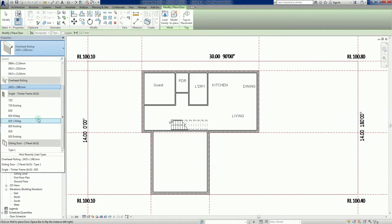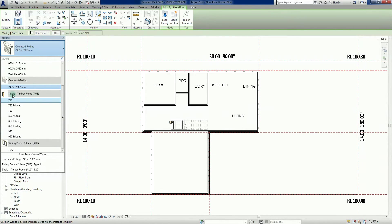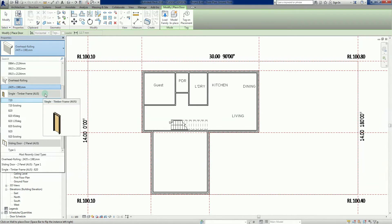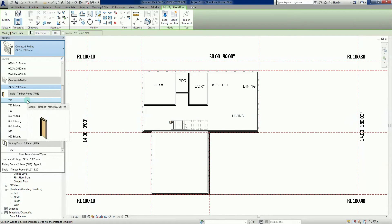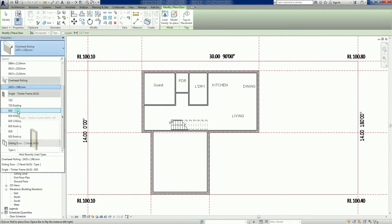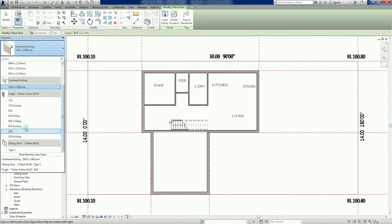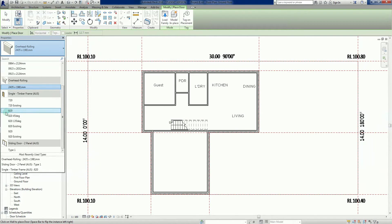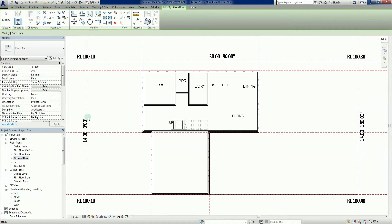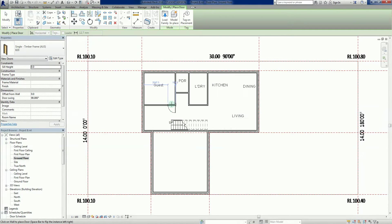First up we'll go to these ones here, the single timber frame AUF. These are doors that have been designed predominantly for the Australian market. Here in Australia, standard height is 2040 millimeters. We've got 720, 820, 920 are pretty common sizes. The 820 dominates certainly for internal doors. Let's do that, a nice simple one first. I'm going to grab my 820 door there.